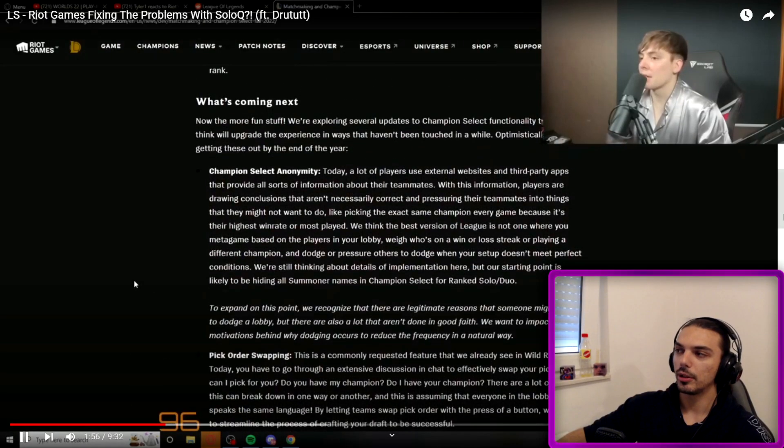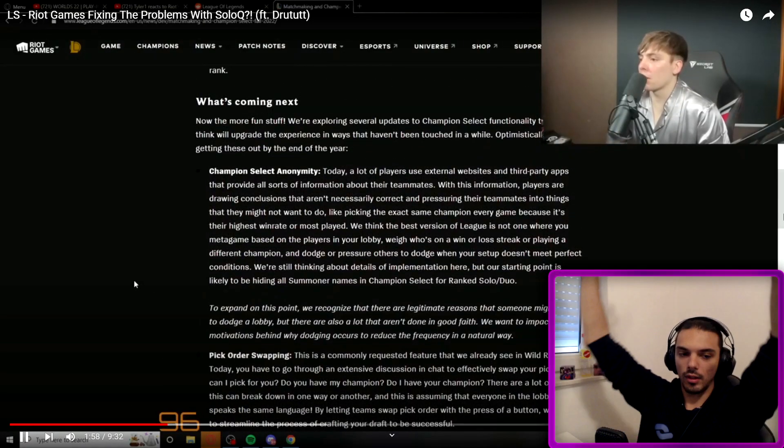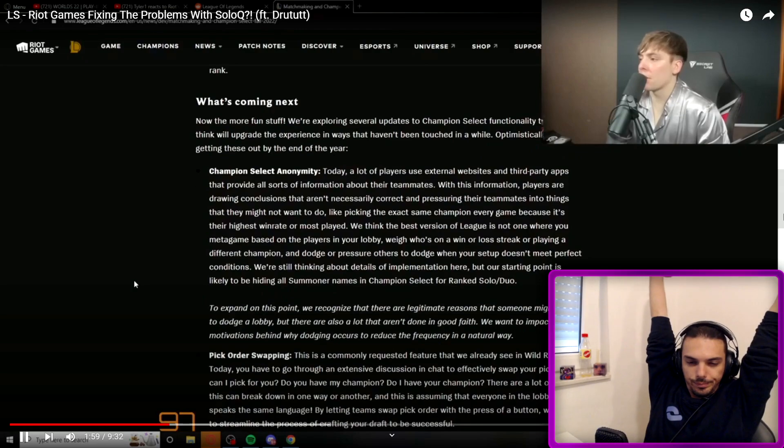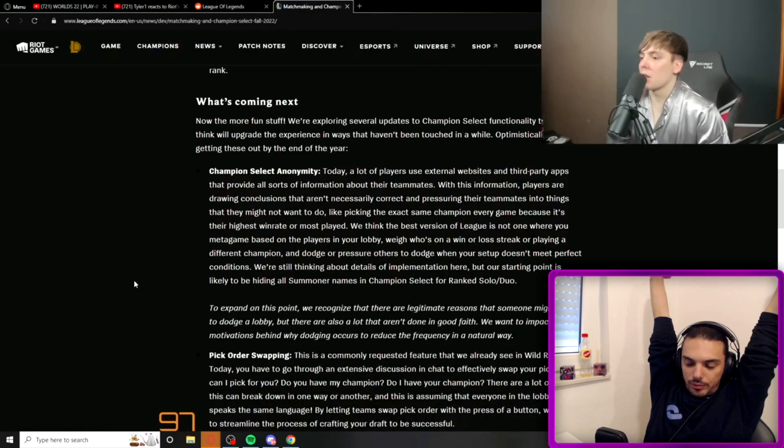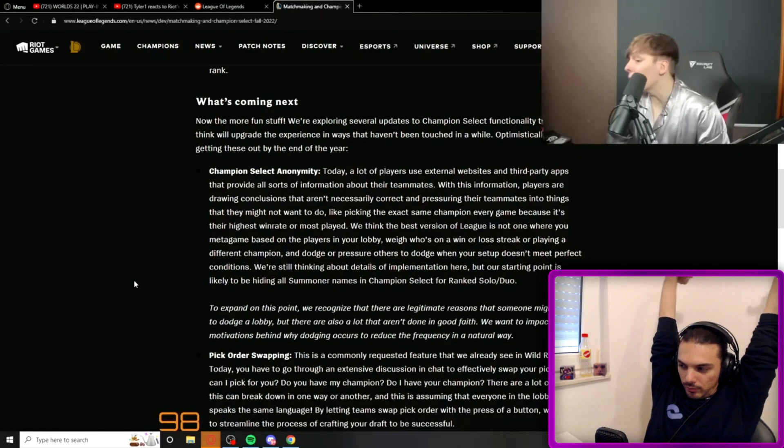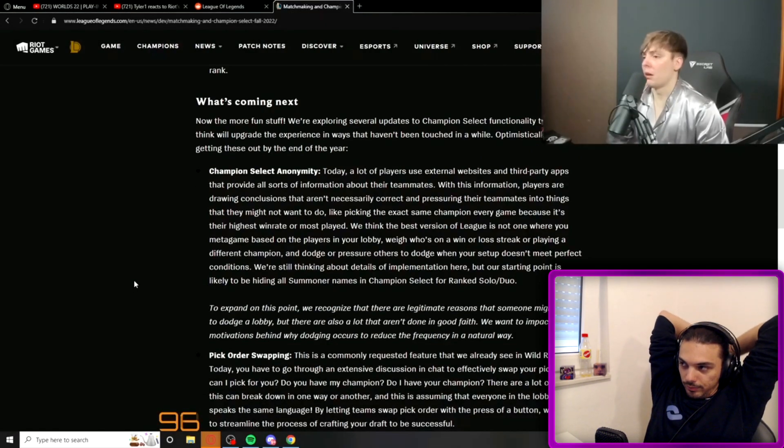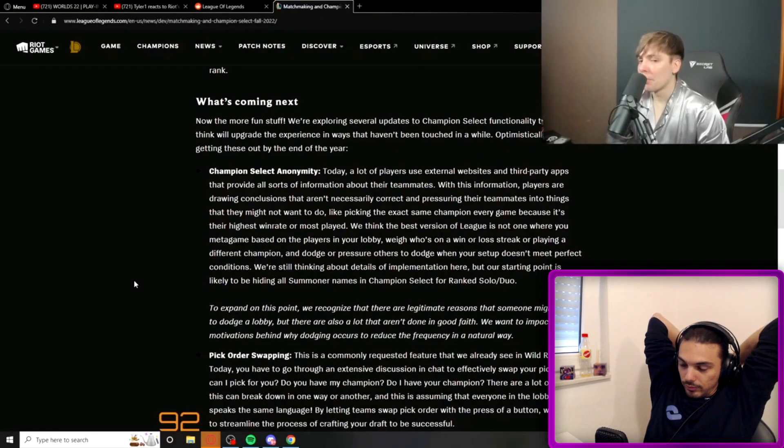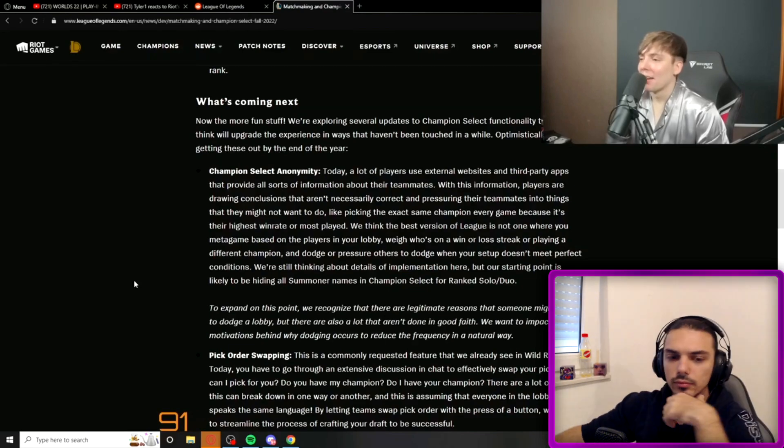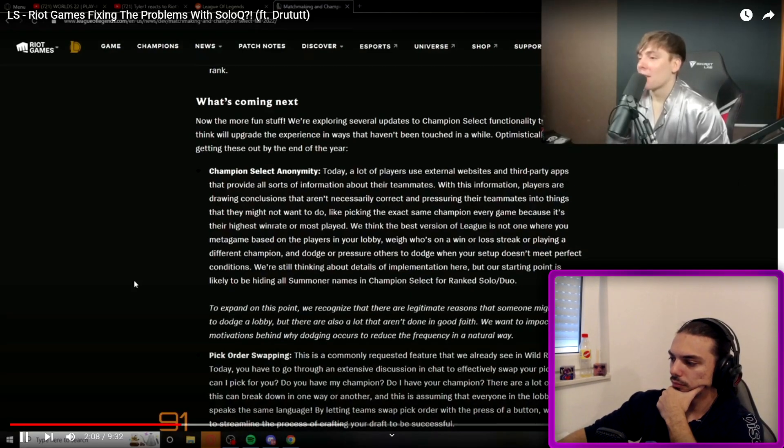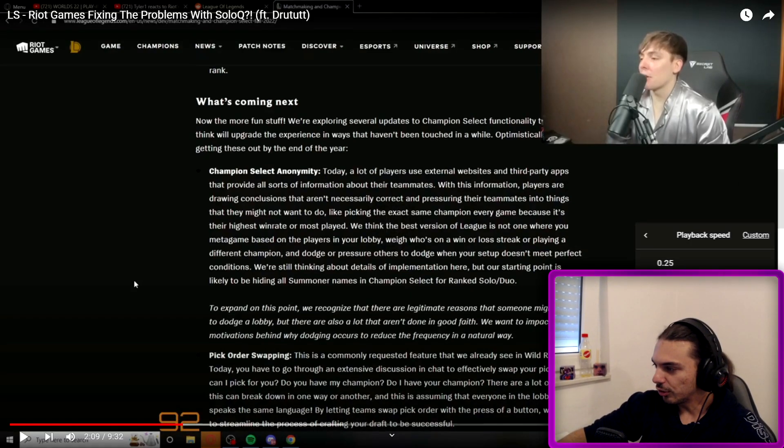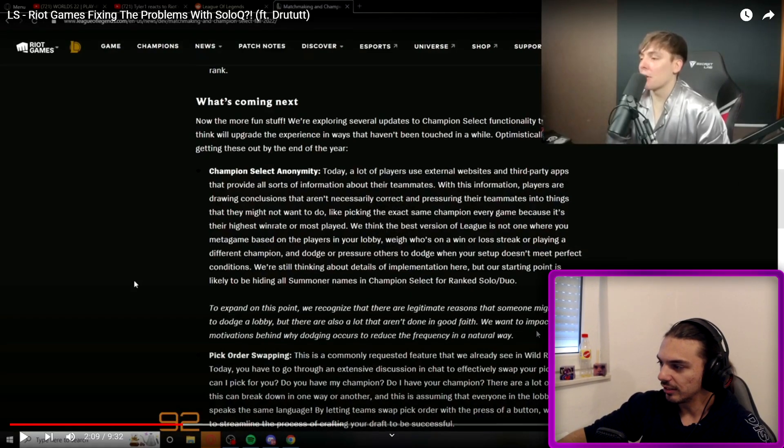Okay, here we go. Anonymity. Now the more fun stuff. We're exploring several updates to champion select functionality that will add champion select anonymity. That's so bad, by the way.